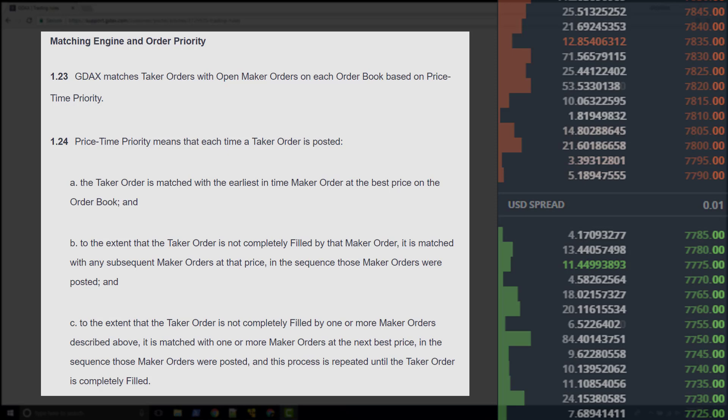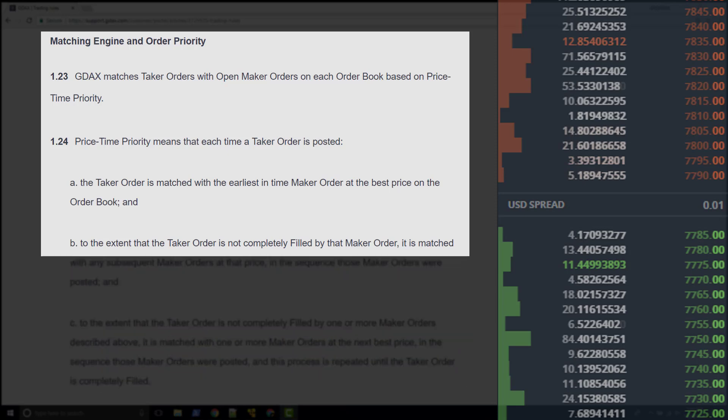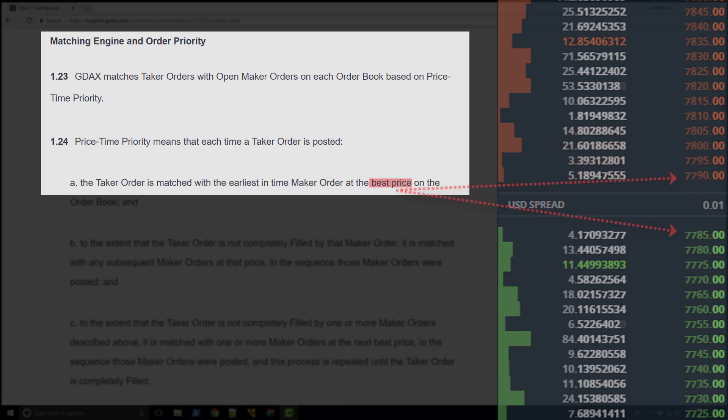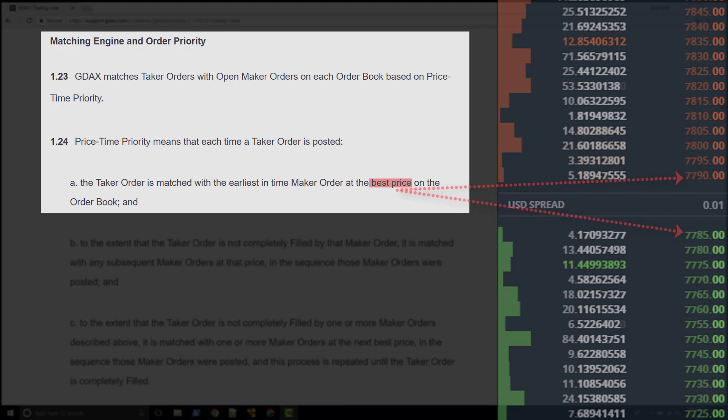These are the steps that the matching engine will go through once the matching engine has determined it has a taker order. The taker order is matched with the earliest in time maker order at the best price on the order book.